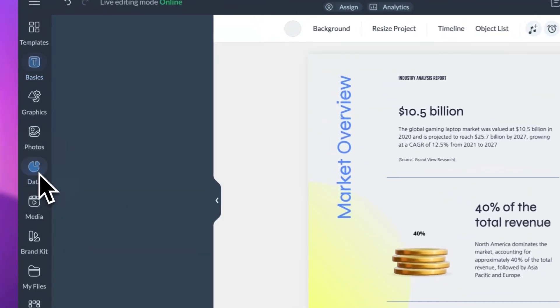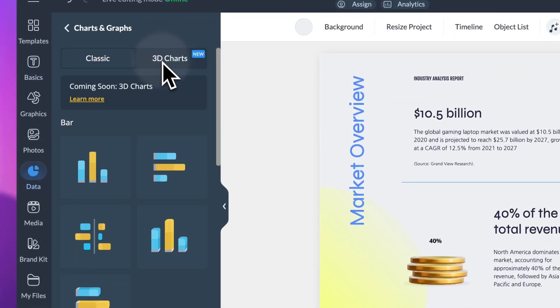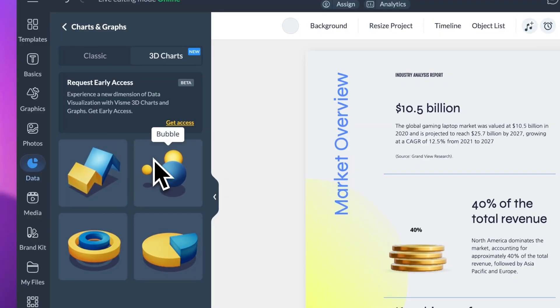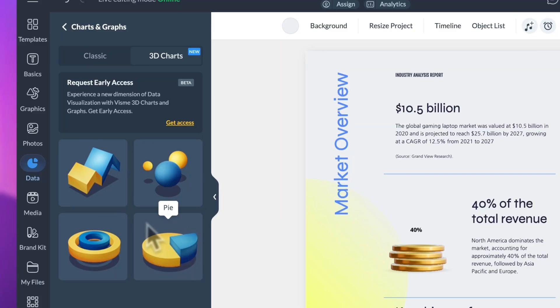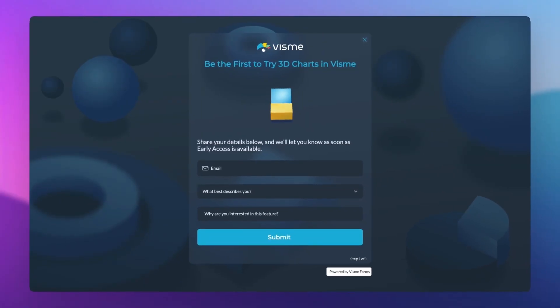Over the past few months, our team has been developing a new type of data visualization: fully editable 3D charts and graphs. Built in-house, these will work much like our existing 3D objects. You'll be able to rotate them freely in 360 degrees, customize their colors to match your branding, and adjust advanced settings just like you can with Visme's 2D charts. Right now, we're putting together a group of beta testers to try them out ahead of the full release. If you'd like early access, head to the Visme editor, go to Data > Charts and Graphs > 3D Charts, click on Get Access to fill out a short form, and once the feature is available in your account, we'll let you know.